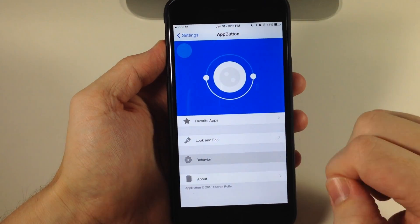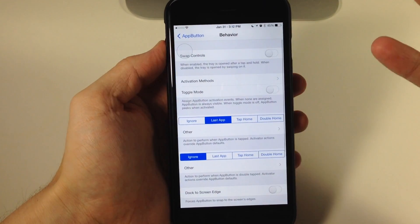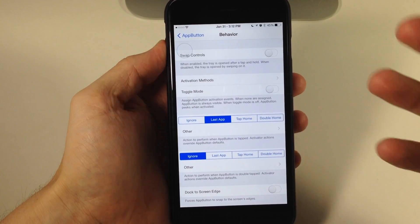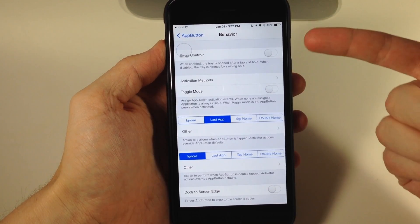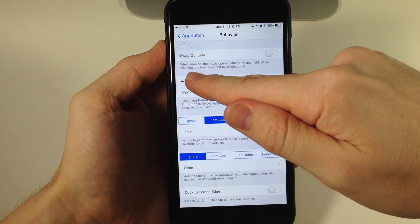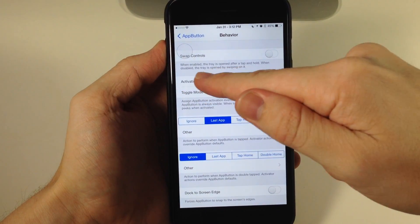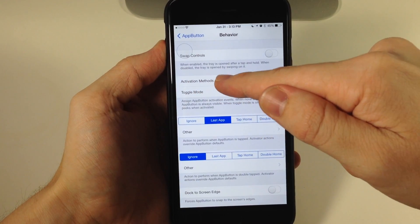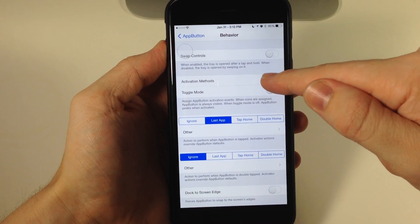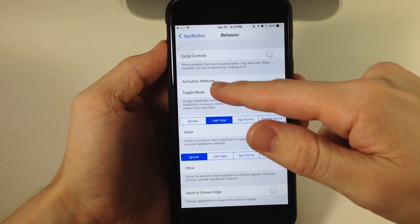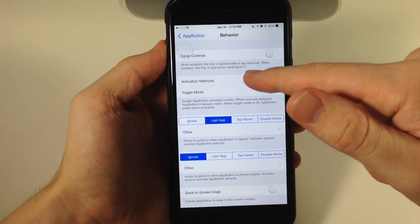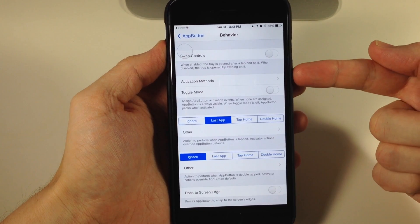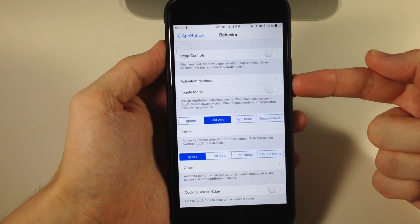Now let's jump back here. You also have Behavior, which is how you're going to set it up with Activator. You can swap the controls—it explains it right here. When enabled, the tray is opened after a tap and hold. When disabled, the tray is opened by swiping. You also have some activation methods.